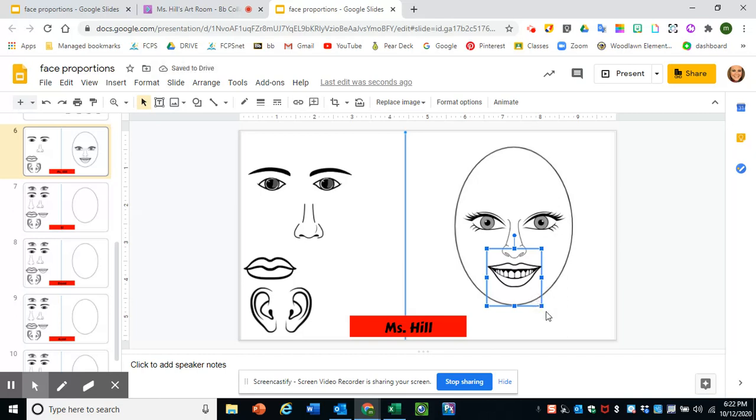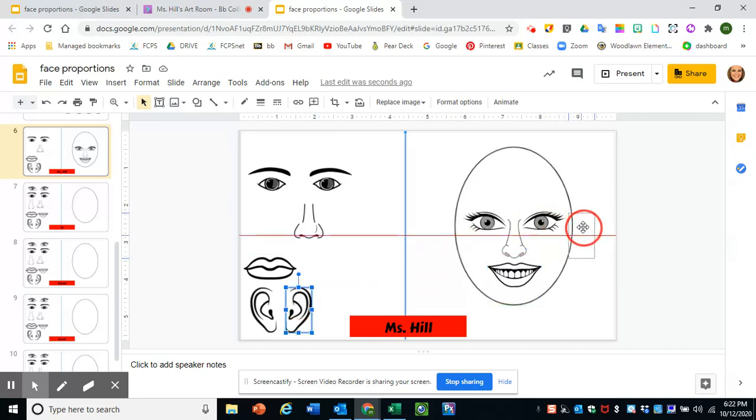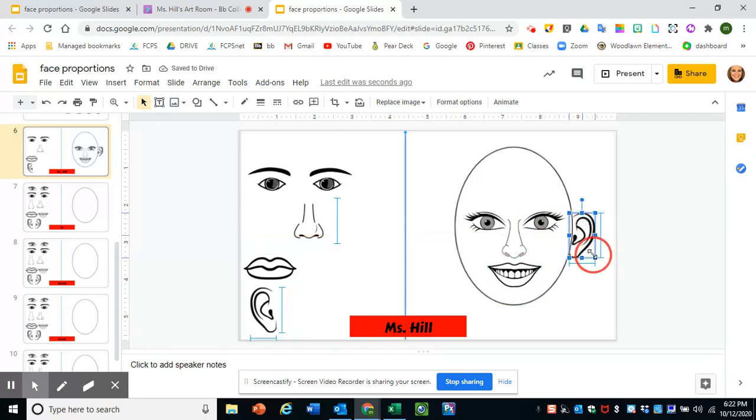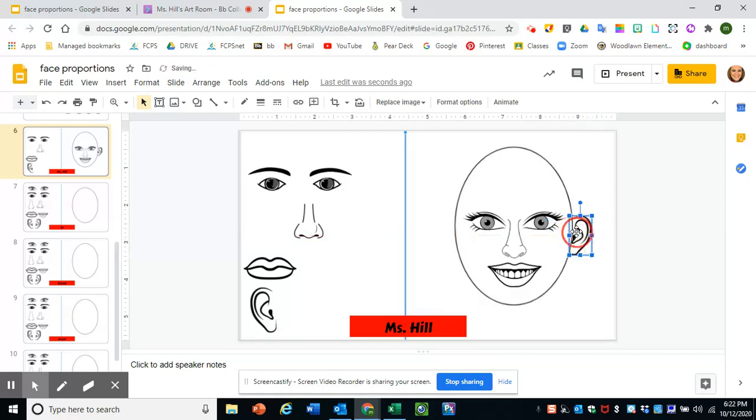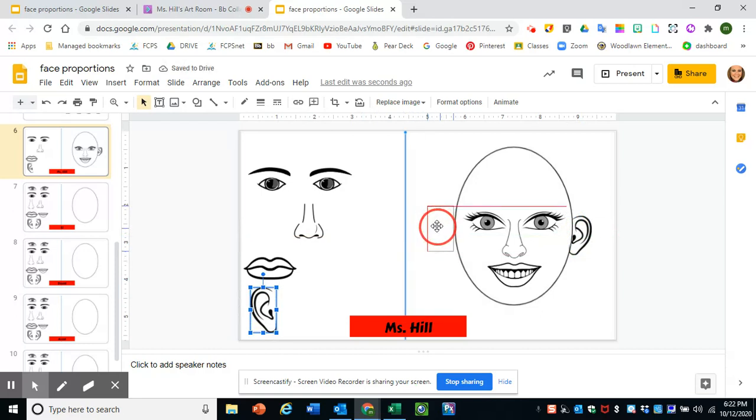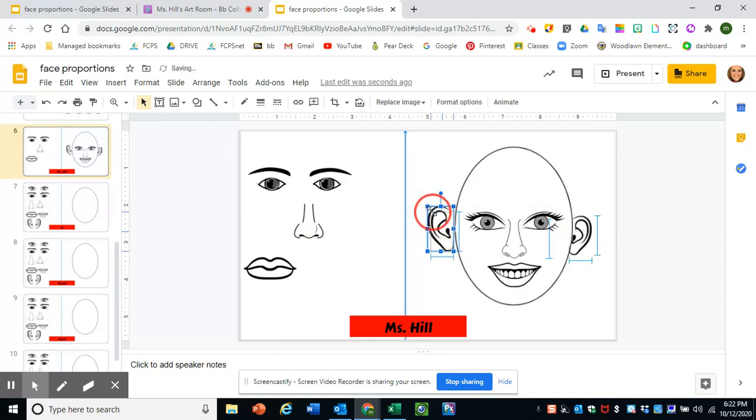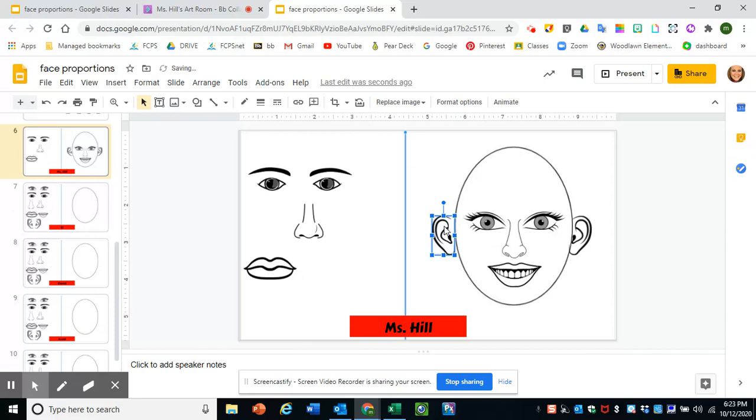So now that I have the parts of the face, I can add my ears. I know my ears go in between my eye and my nose line. Those might be a little bit big, so I can shrink those a little bit, maybe move them down. And then I do the one on the other side, shrink it down. There we go.